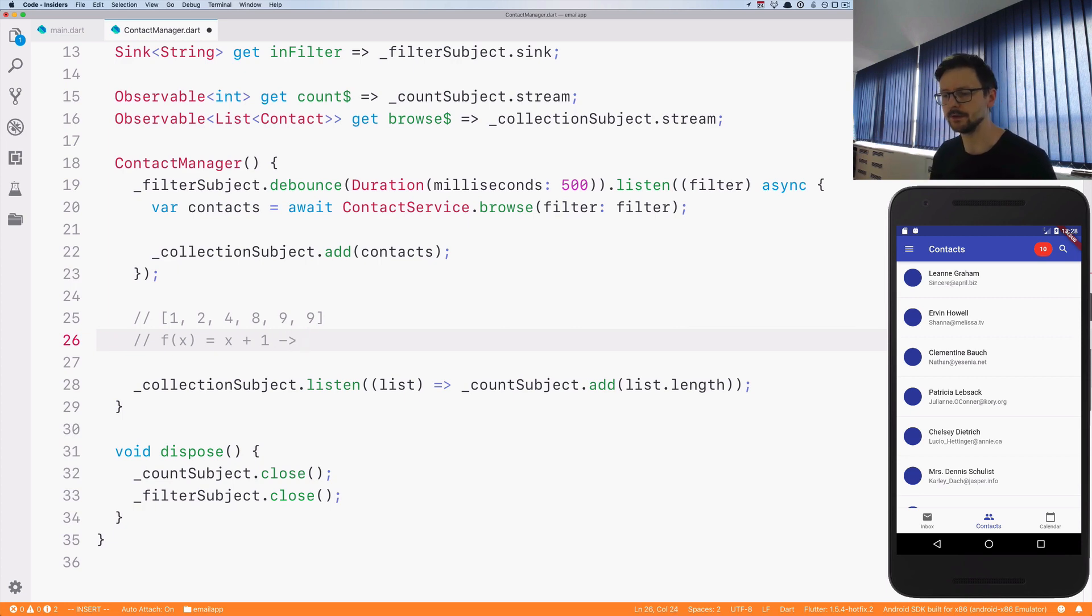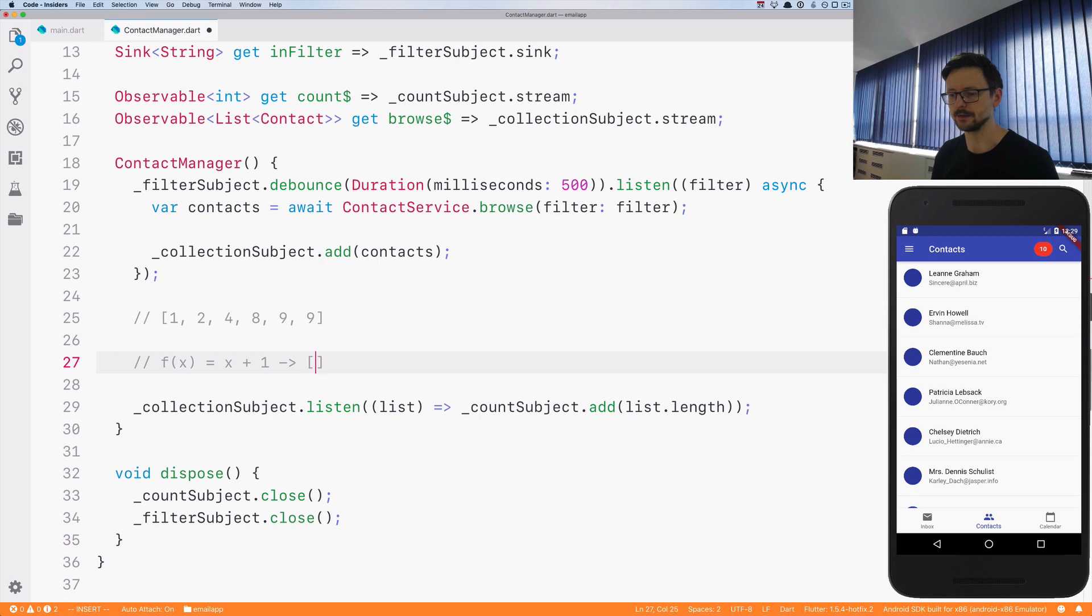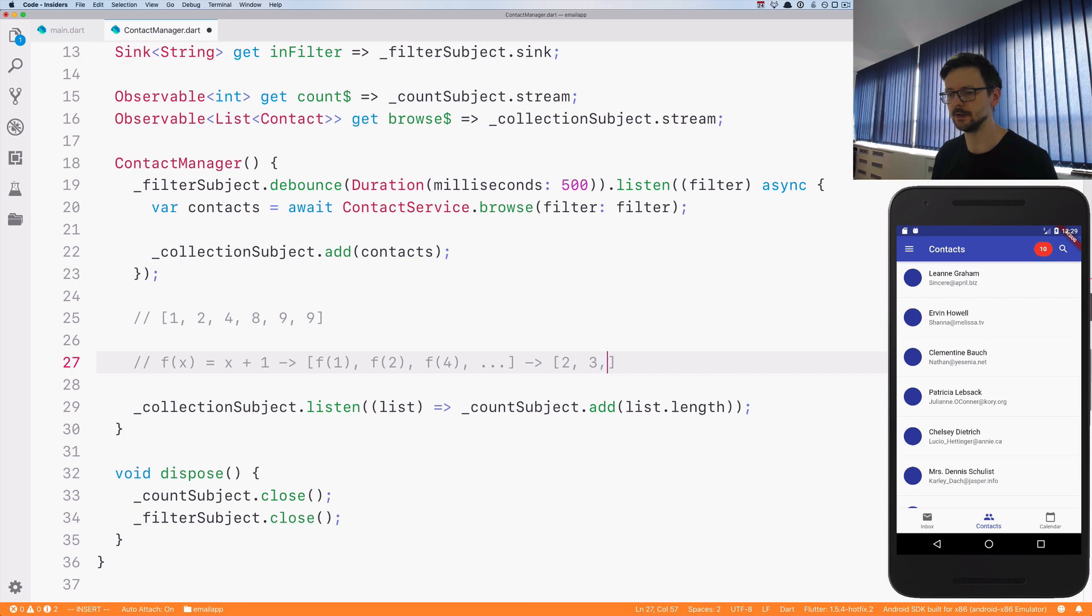Let's say it is a function which takes x and adds one to its parameter. So now the result of using map would be to apply this function to each element which will be f(1), f(2), f(4) etc., which will be as a result 2, 3, 5 and so forth.